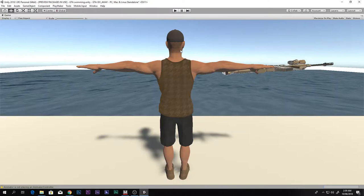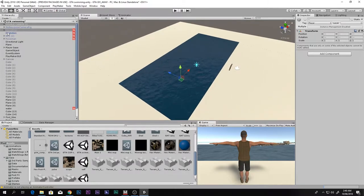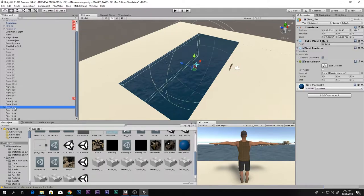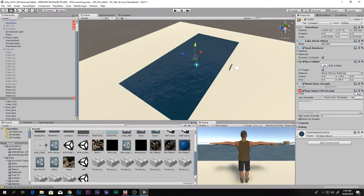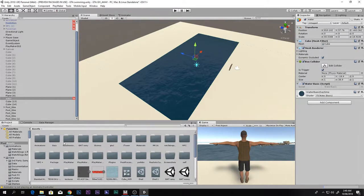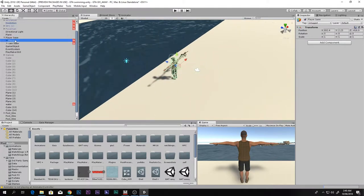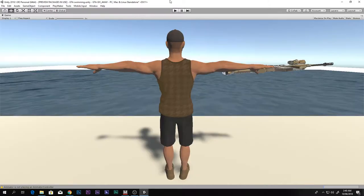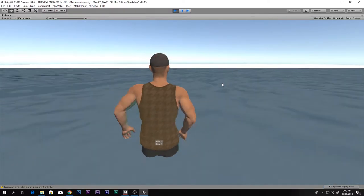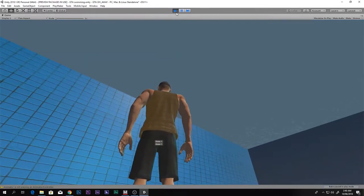First, let me quickly delete everything so we can start fresh. Delete the water, delete the script, then come to the animator — the player base layer animator. Now if we go inside the water, nothing happens — he just sinks in there and can walk around. So we want him to swim around.